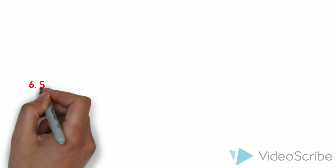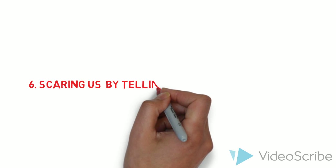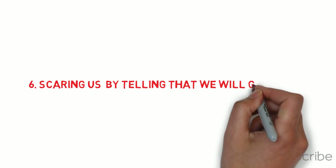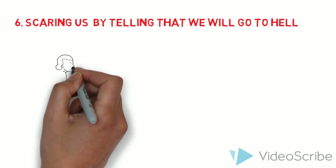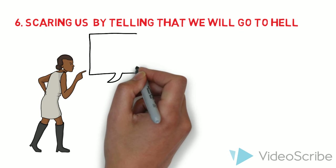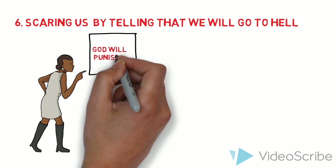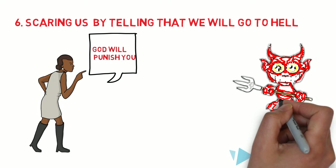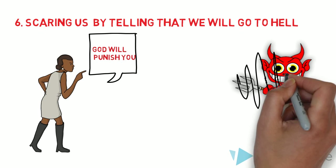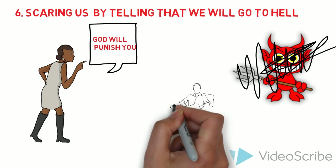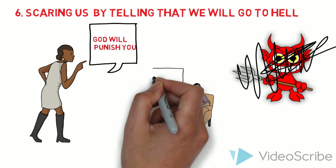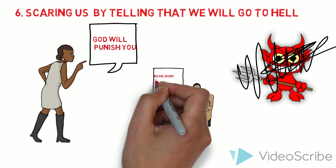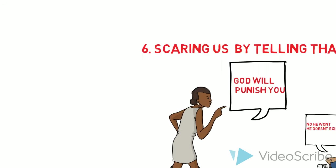Now sixth one. You try scaring us by telling that we will go to hell. Why? Because we don't believe in God. Not because of the sins that we do. We don't do any sins. So telling that we will go to hell. Now think about this one. People will start saying that God will punish you. But we don't believe in Satan or hell or God. So how can you scare us by telling that we will go to hell? I'll just sit back and relax and say that no, we won't because he does not exist. So I don't have to be scared. We are good people. We live by morals rather than religion.